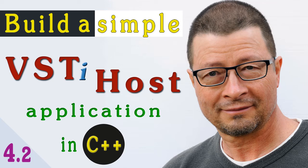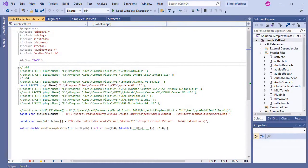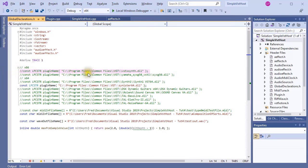Hi! If you watched the previous video, you'll recall that I ran the simple VST host program with some plugins other than the VSTX synth plugin. VSTX synth worked fine, but none of the others did. So that was a pretty awful day as far as this project was concerned. But all those errors have now been fixed, and in this video I'm going to show you how.